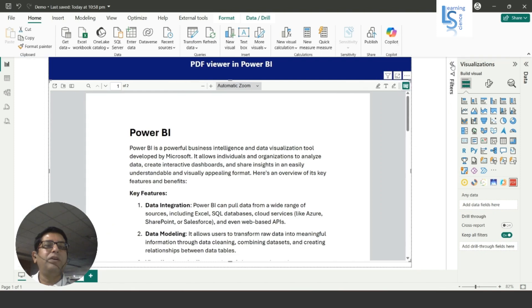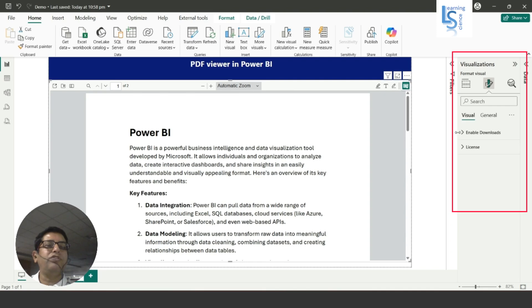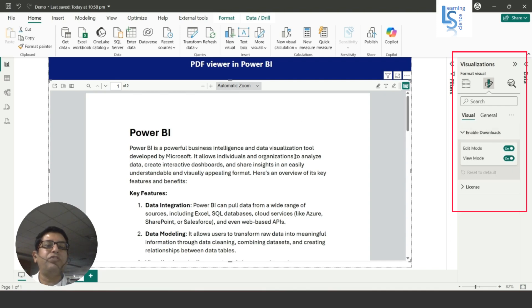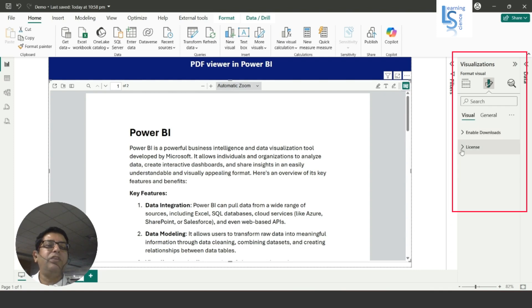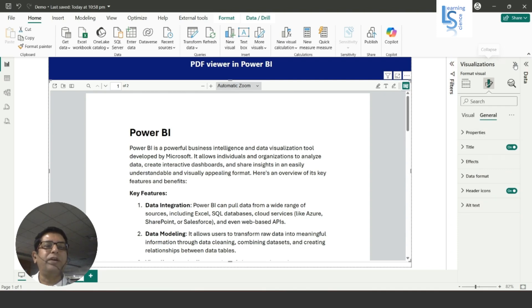Now first we'll see the options that are available. In the visual options you will see 'Enable downloads'. So in edit mode or view mode, if it will be disabled, when you publish this report on the Power BI service, users will not be able to download this PDF file. And here if you have a license key and if you have a purchase plan, then you have to add the license key. In general information, all these options are standard options so we'll not go to each option because you already know that.